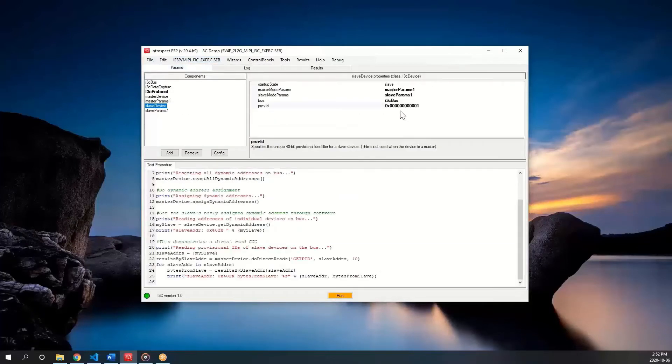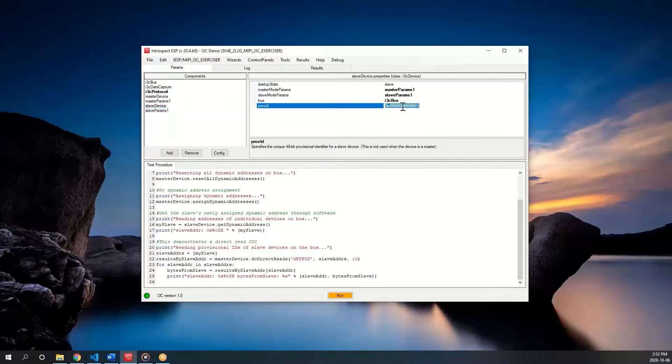Going back to the params tab, I can change the slave's provisional ID again, uncomment the protocol analyzer trace, and run the test.